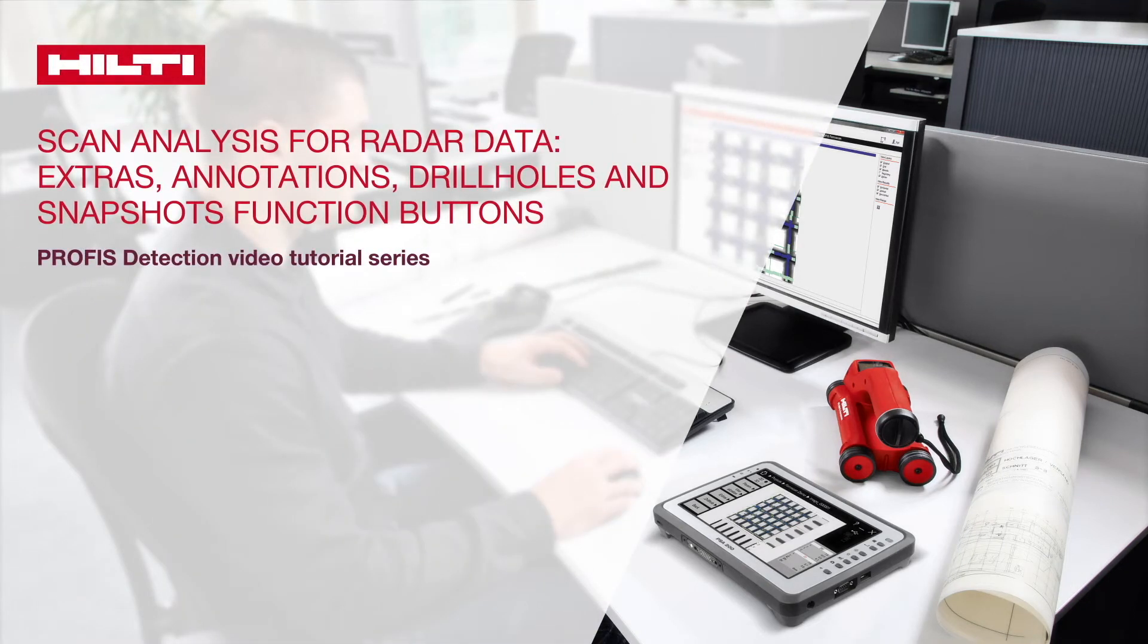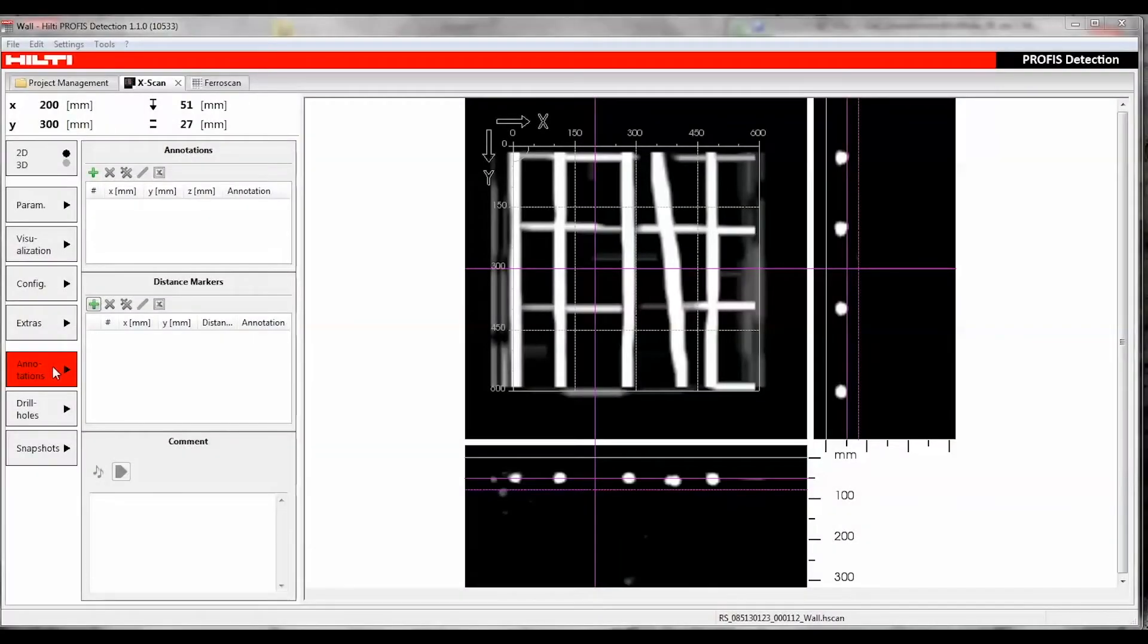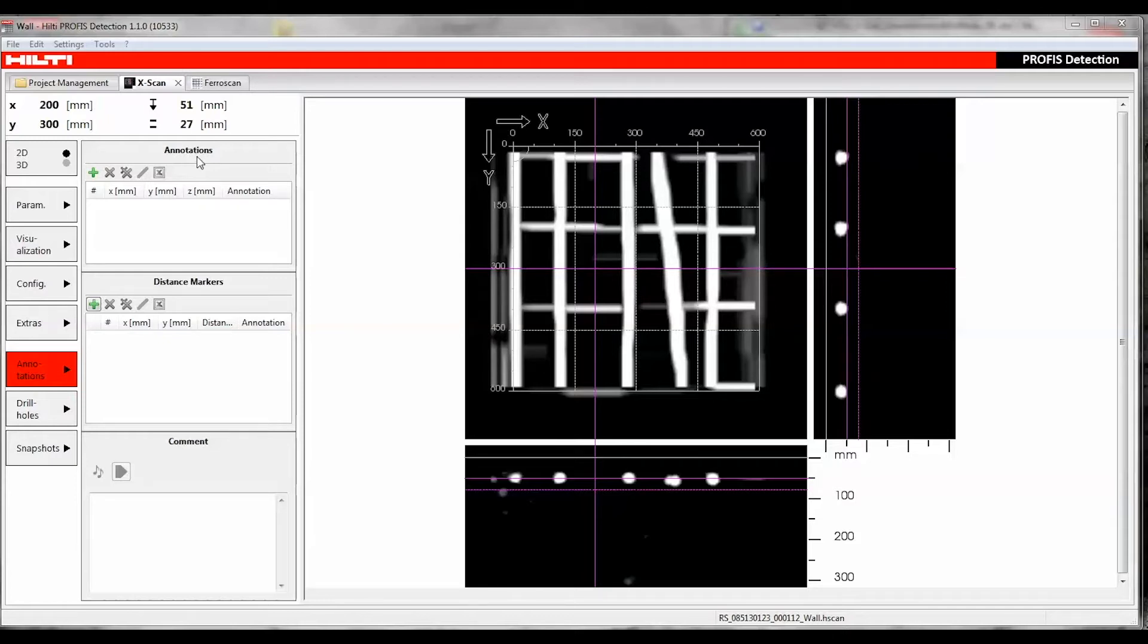This tutorial covers extras, annotations, drill holes, and snapshots. The Annotations function can be used to create a spatially fixed note that can be placed in the 2D visualization by using the Annotation Markers function.